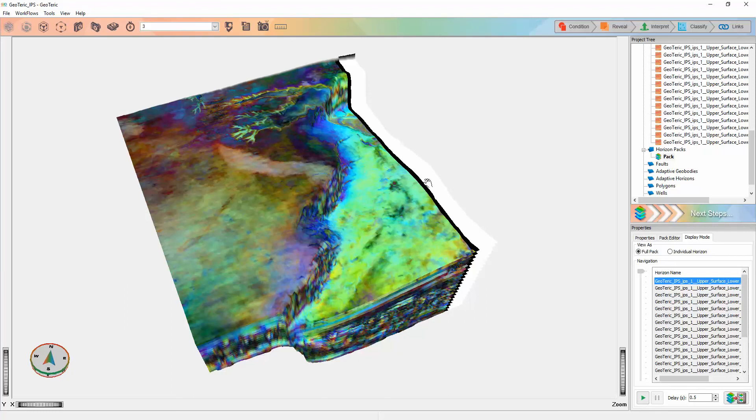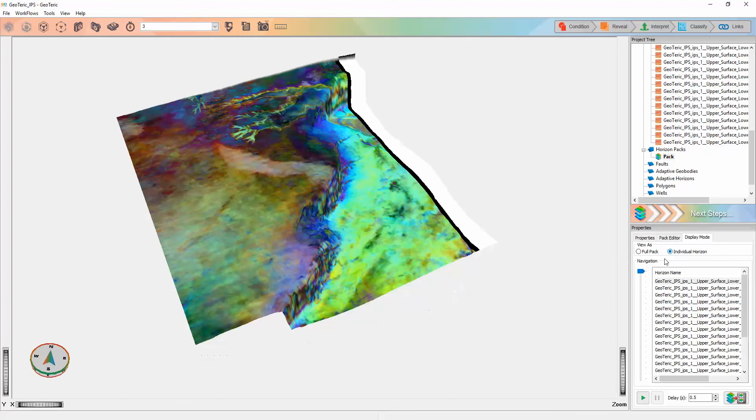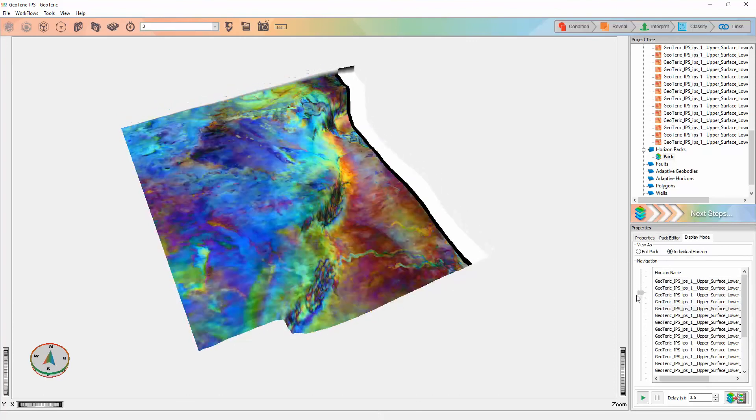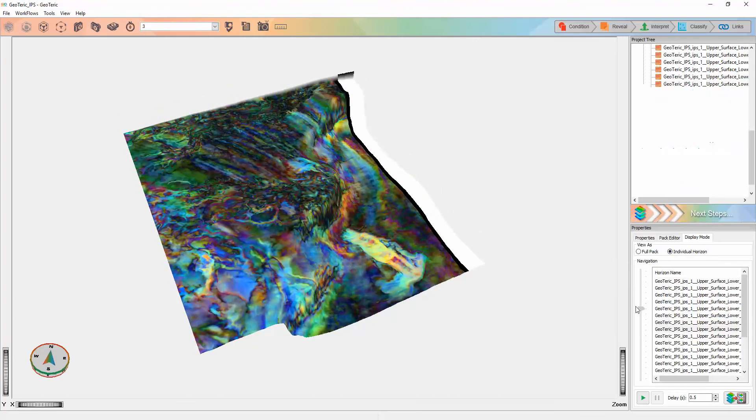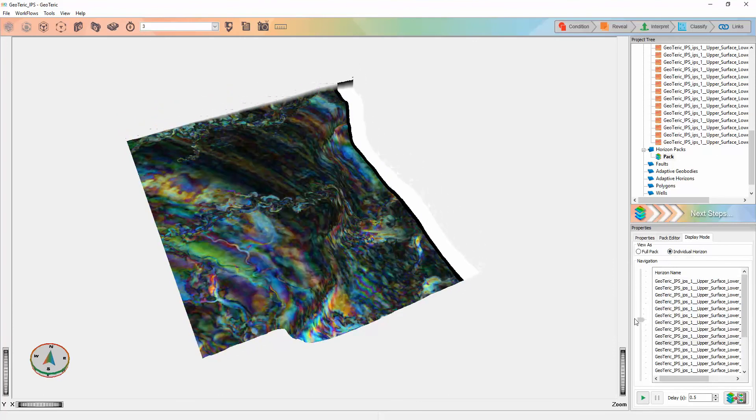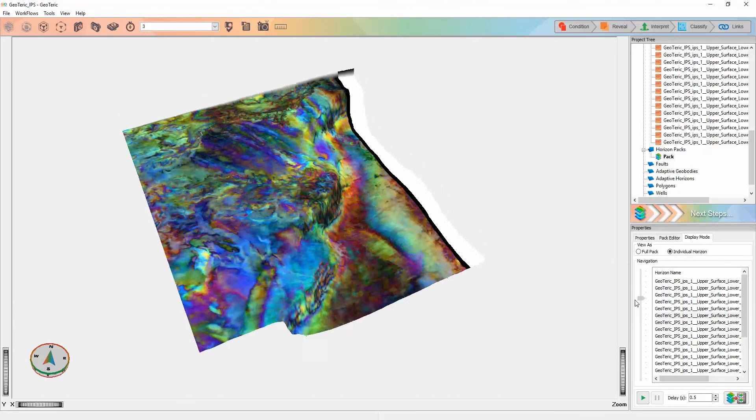Horizon packs allow the interpreter to rapidly scan through horizon slices with a volume or color blend mapped onto the horizon surfaces in the main 3D window.